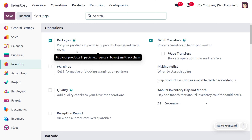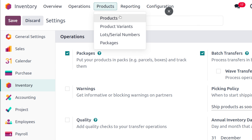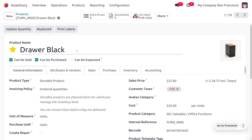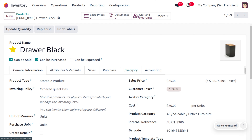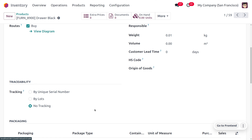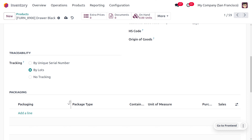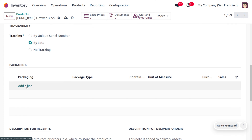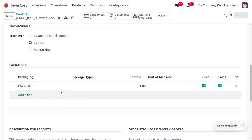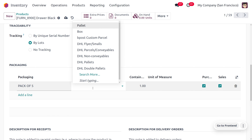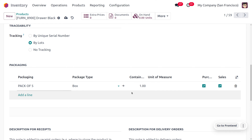We can track packages by setting a lot number. Here we consider the product Drover Black, and the on-hand quantity is currently zero. To manage packets as well as the lot number, head into the inventory tab where you can find that the traceability is currently set to no tracking. We can change the tracking to 'by lots' and manage the product by lots. Here we can also create a packaging — like a pack of 5, which is a box containing 5 units of Drover Black.